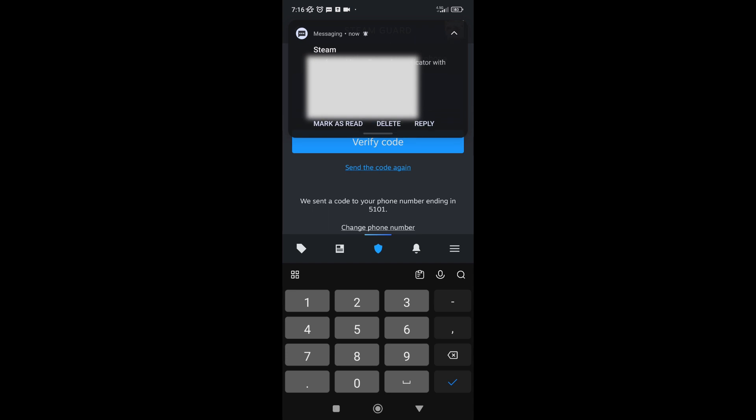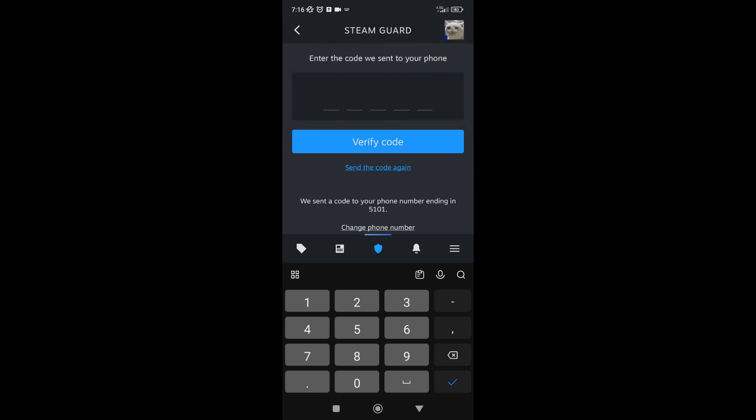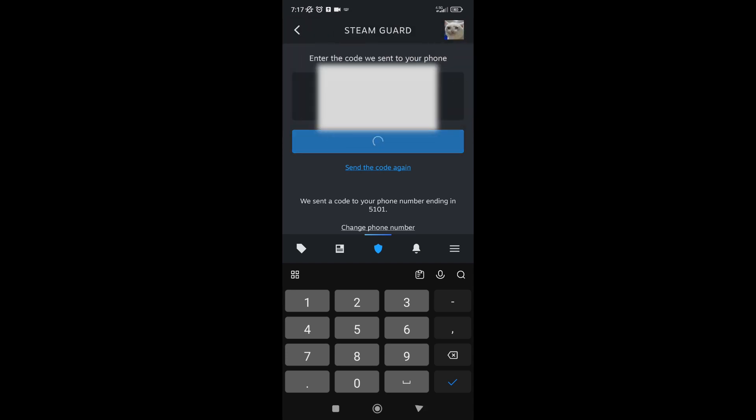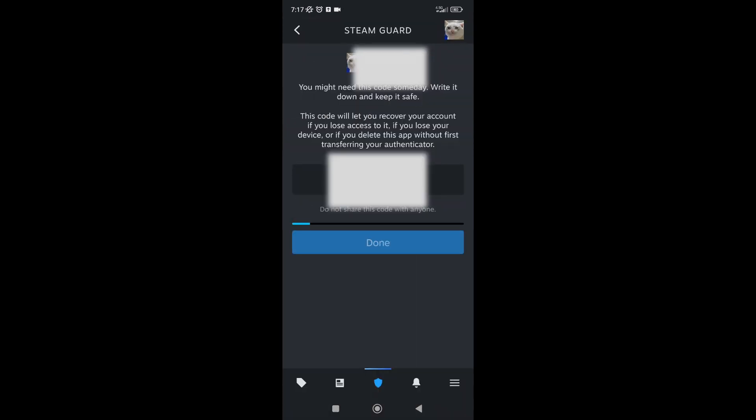Now verify code, and they give you a recovery code here.